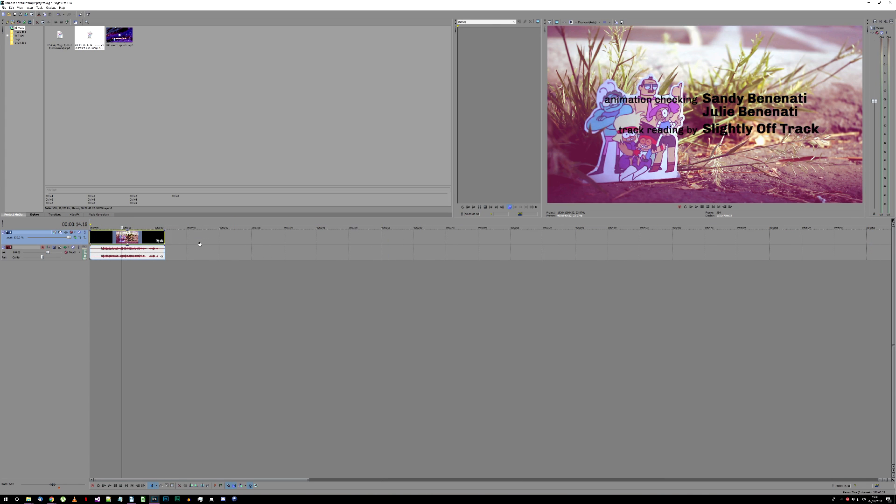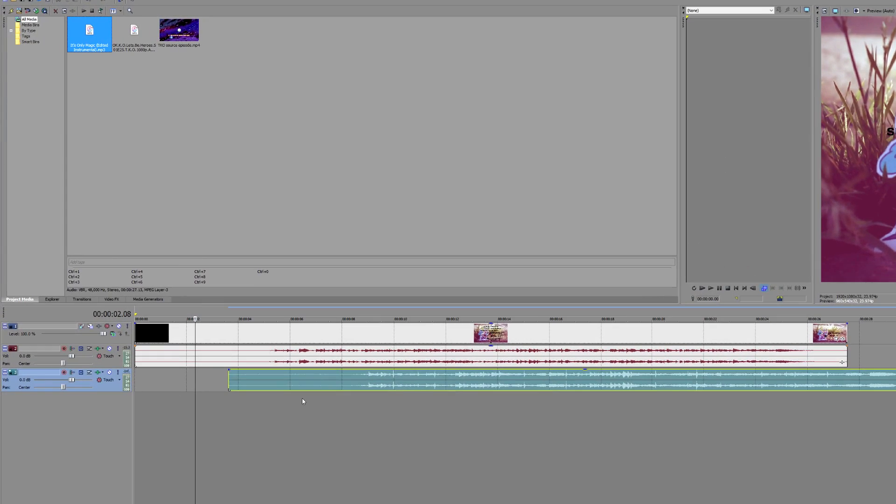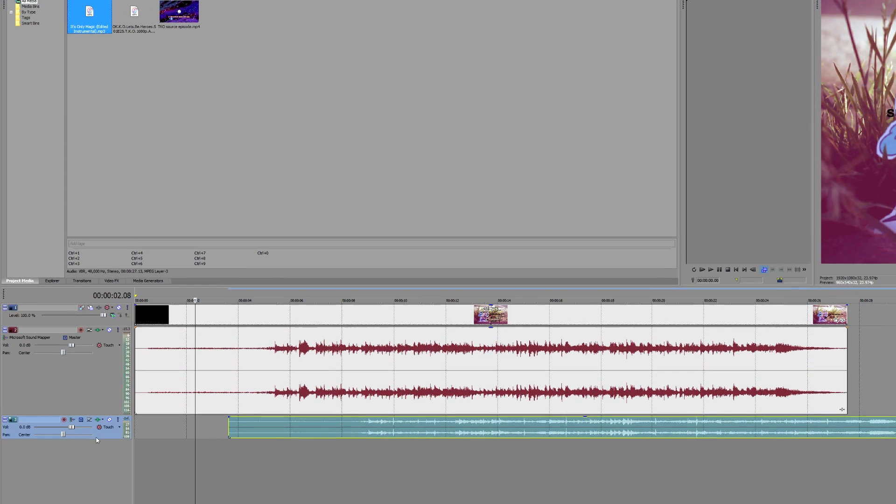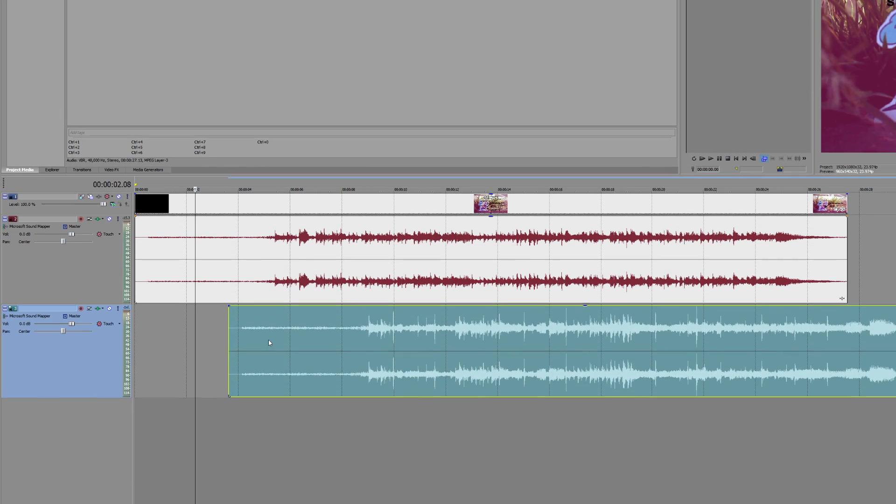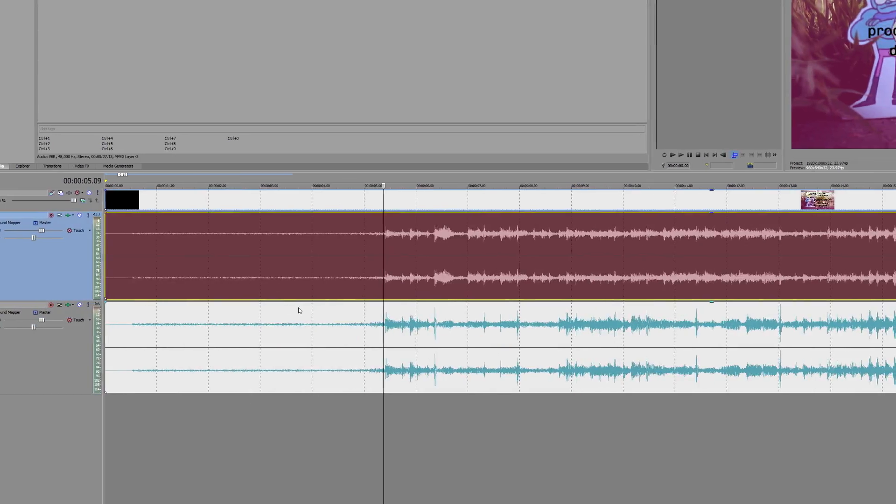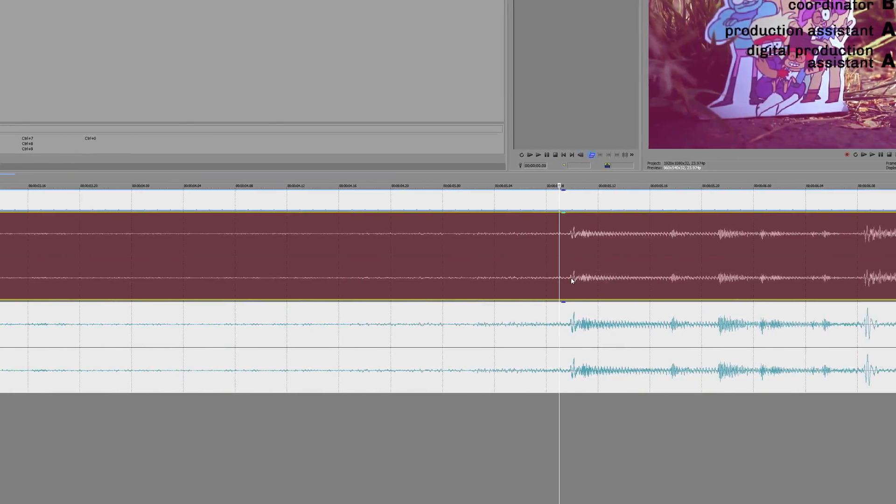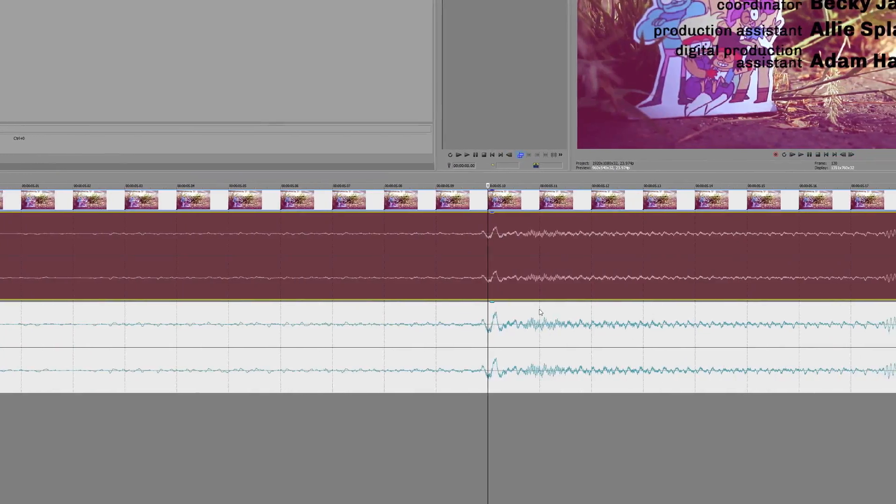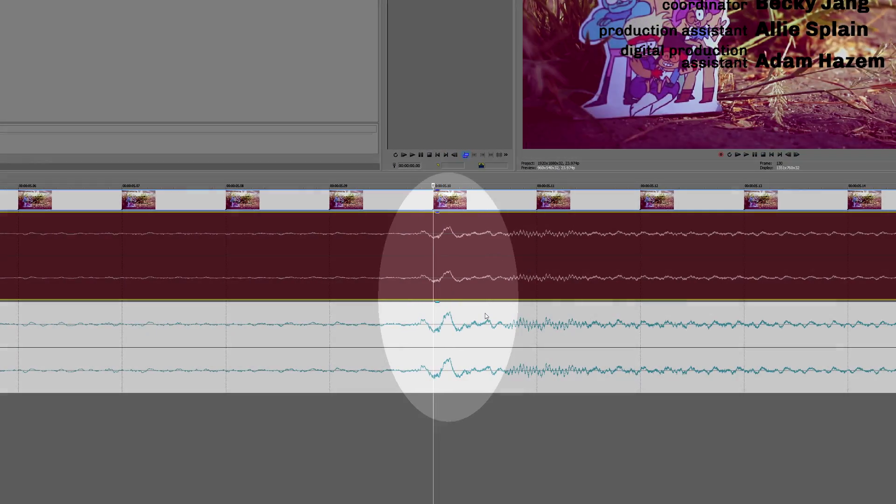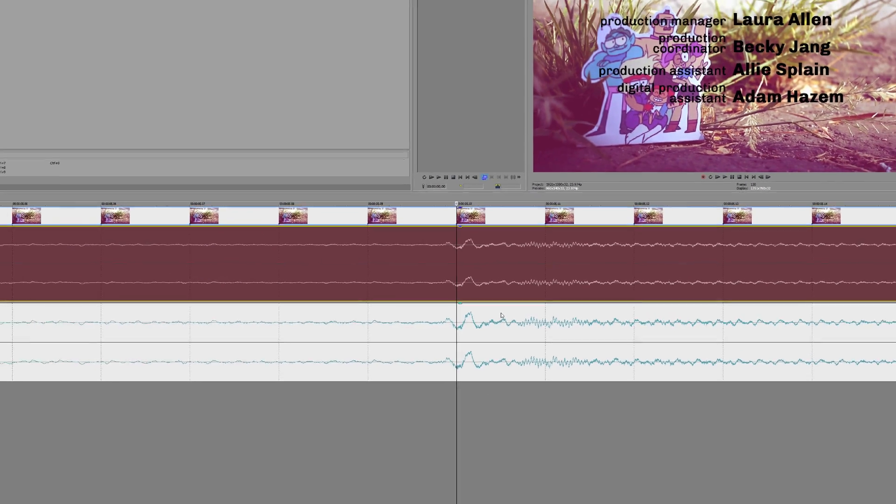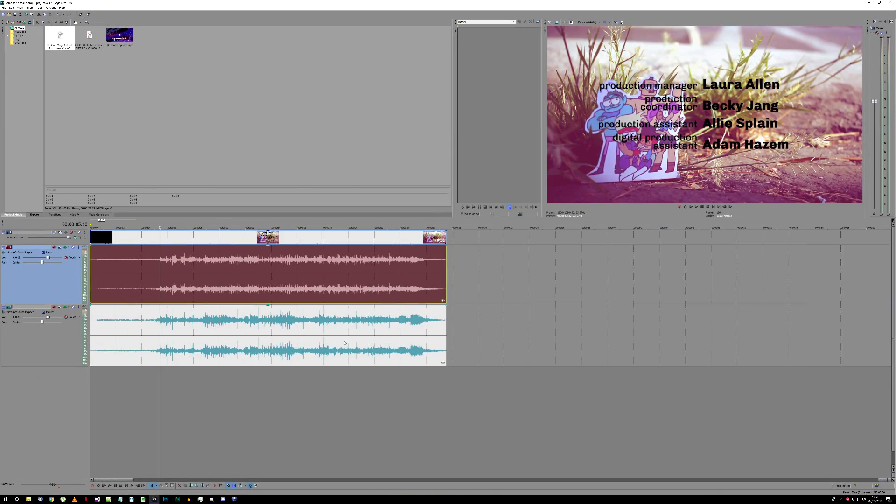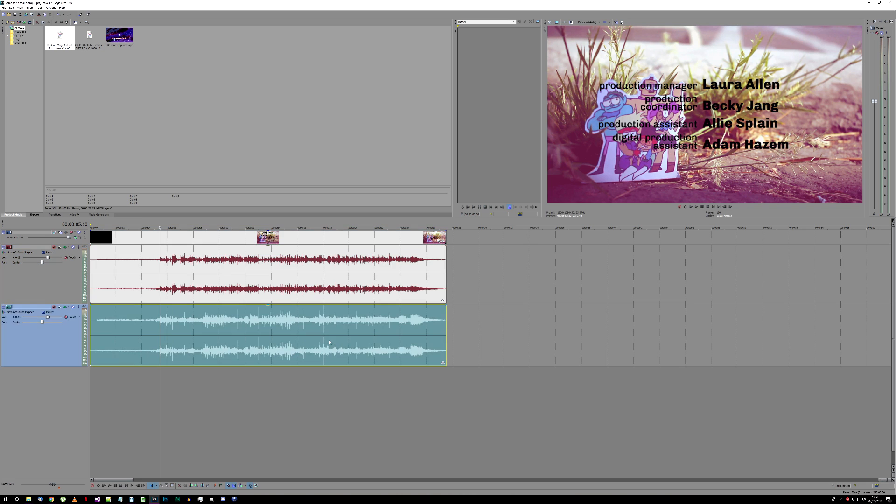When you have your vocal track placed and ready on your project, you should add in your instrumental track. Place it on a separate audio track and try to line them up as well as you can using an obvious shared audio section, like the one I'm using here. Play them together to make sure it doesn't sound too echoey. That's how you'll be able to tell if they're out of time.